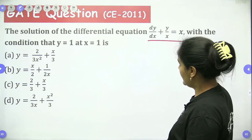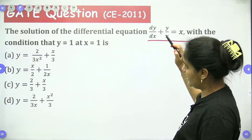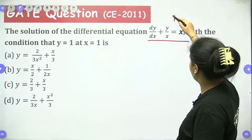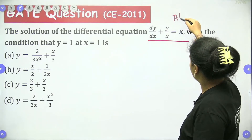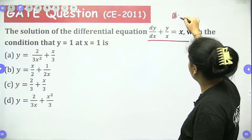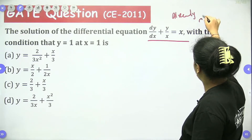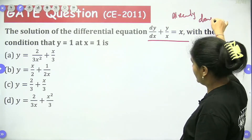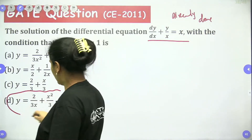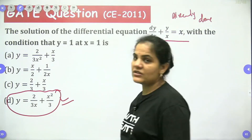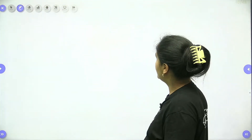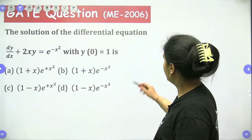dy/dx plus y/x — I think this is a repeat question. We already did this in the linear section. The answer was option D. Let's leave it and come to the next one.